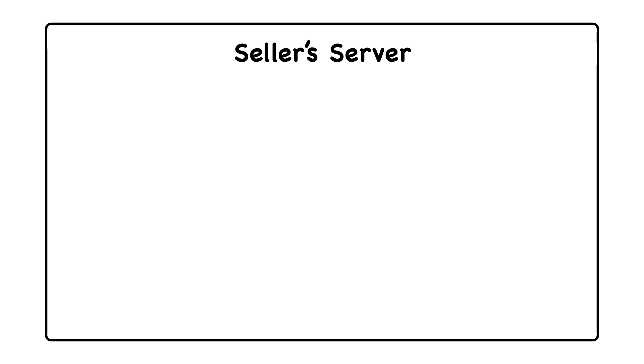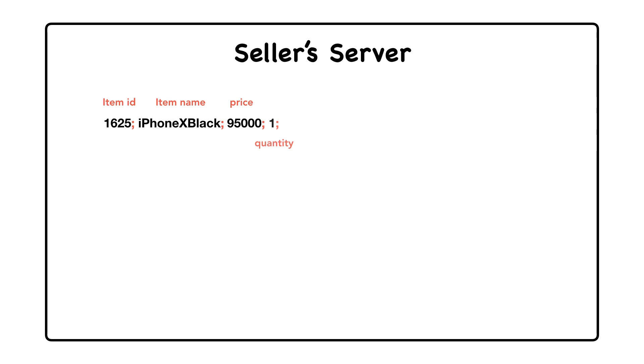So basically, the server of the seller is simply going to calculate a hash value by first appending all the parameters such as the item ID, price, quantity, discount, etc. and finally appends the shared secret key to this string.